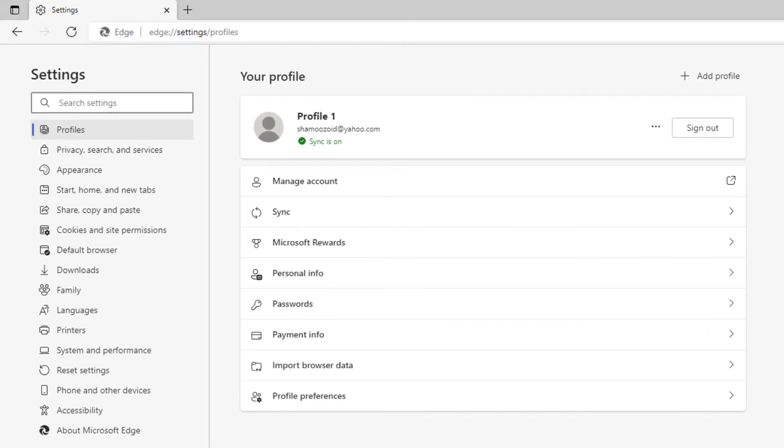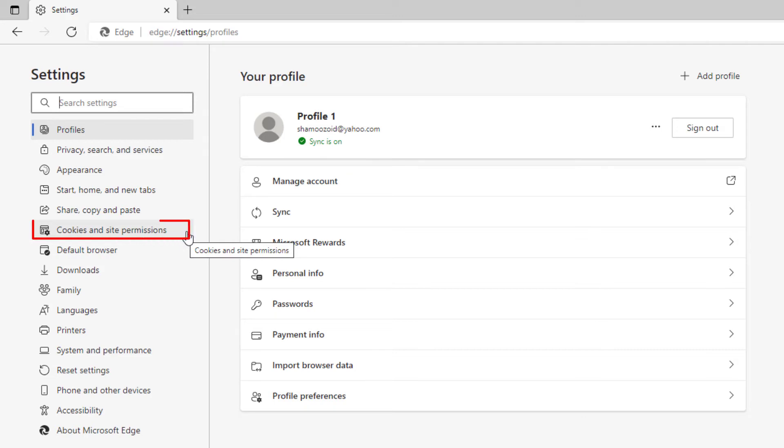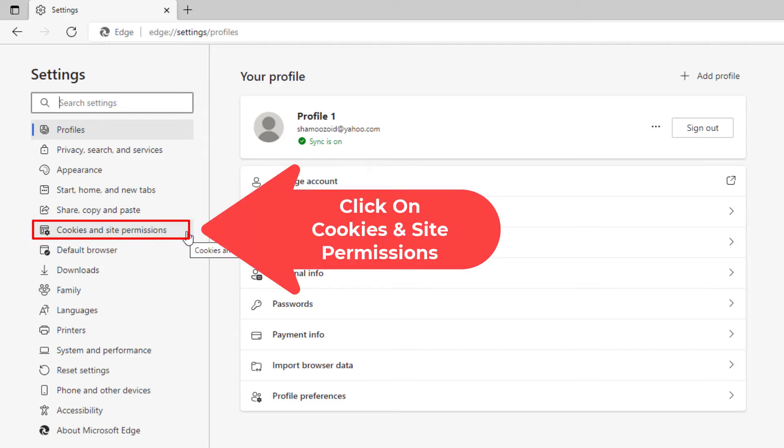Now in the pane on the left hand side, click on cookies and site permissions.